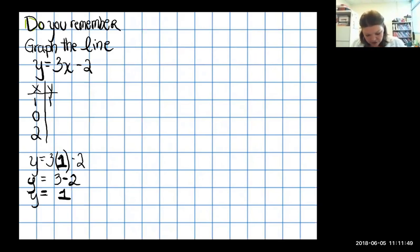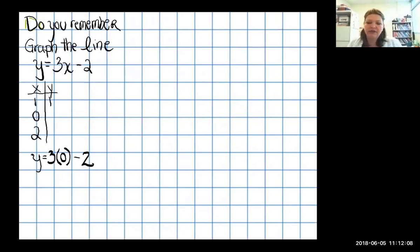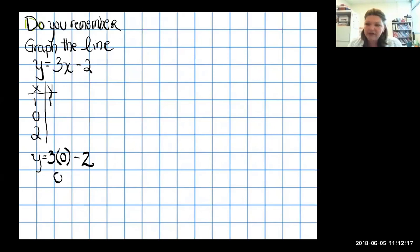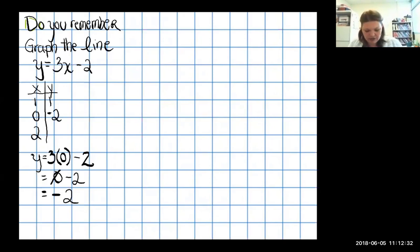Now for x equals 0: three times zero is zero, minus two gives negative two. Zero minus two is just negative two. When I plugged in zero for x, I got negative two for y. A lot of students like to do this in their head, but I see more students make silly mistakes that way, so I like to write it down.